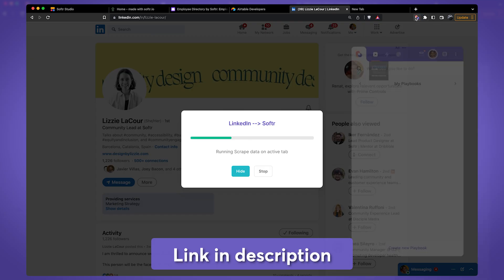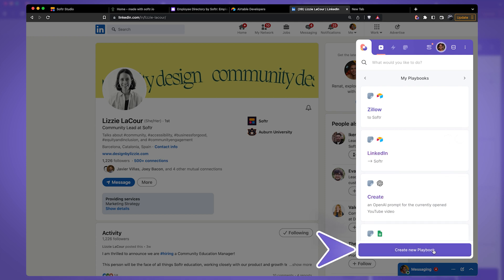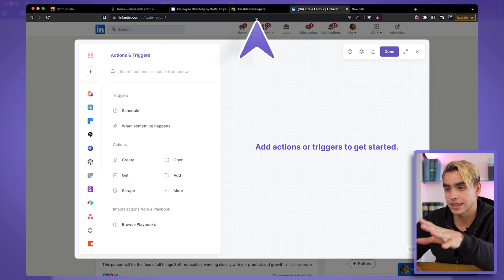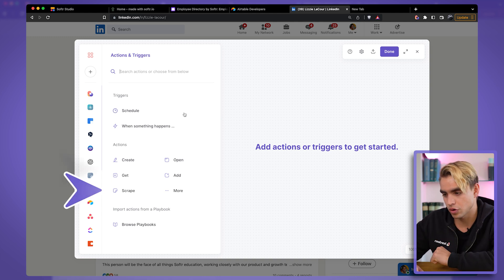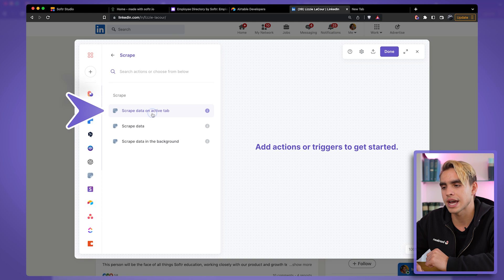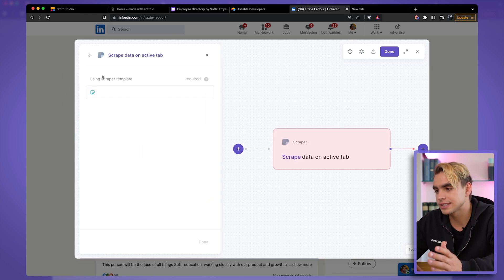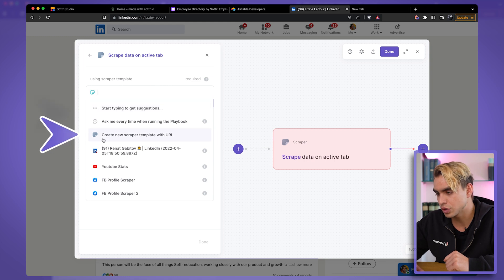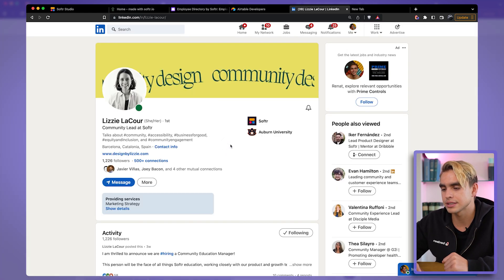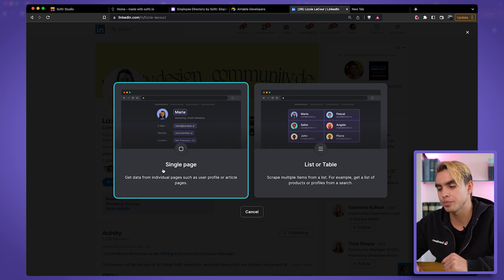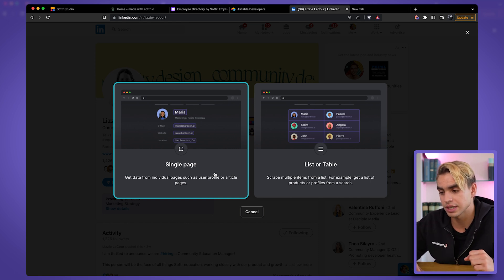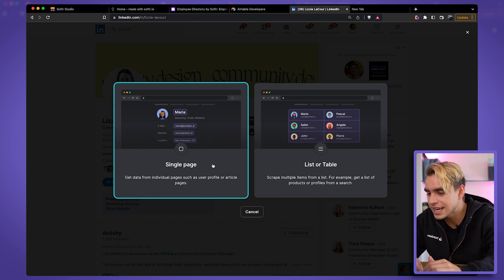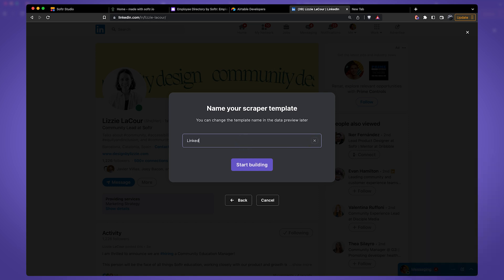Let's go to LinkedIn — I'm going to use LinkedIn as the data source for adding new employees. Click on Bardeen. You can download the Chrome extension in the description of this video. Let's click on Create New Playbook. There are only two actions we need: copy information from this LinkedIn page, and then add that information to Airtable. The action that copies information from the currently open page is called Scrape. We're going to scrape data on the active tab, and Bardeen asks us to input a scraper template — that informs Bardeen which fields to extract. We'll click on Create New Scraper Template, pick this LinkedIn page, and choose the single page scraper. We'll call this scraper LinkedIn Page Scraper and click Start Building.